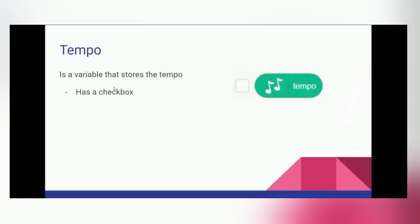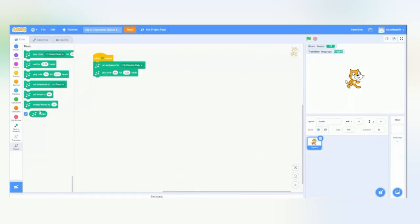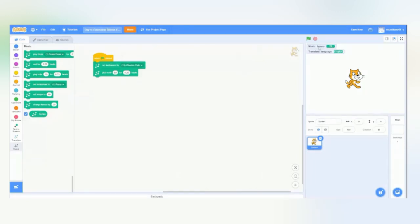Next, we have tempo. Think of that as another variable. And it just, again, describes how fast the music is going. So, head back over to Scratch. And in order to see tempo, make sure you have the tempo checkbox checked at the bottom of the music tab. Right now, our tempo is 70, meaning that it's a pretty fast tempo.